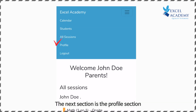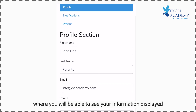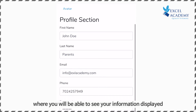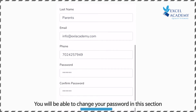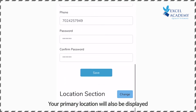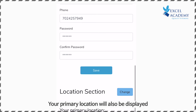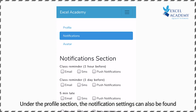The next section is the profile section, where you will be able to see your information displayed. You will also be able to change your password in this section. Your primary location will also be displayed. Under the profile section, the notification settings can also be found.